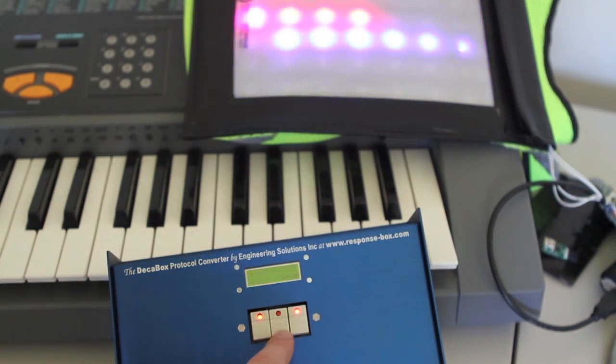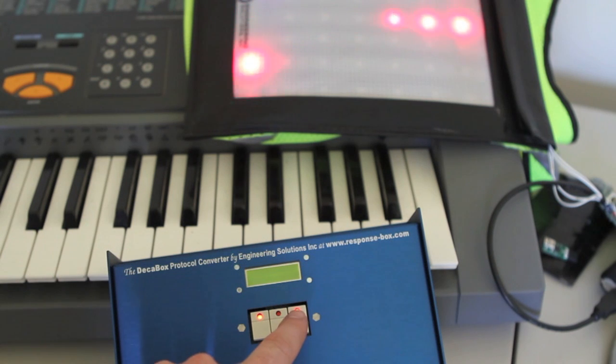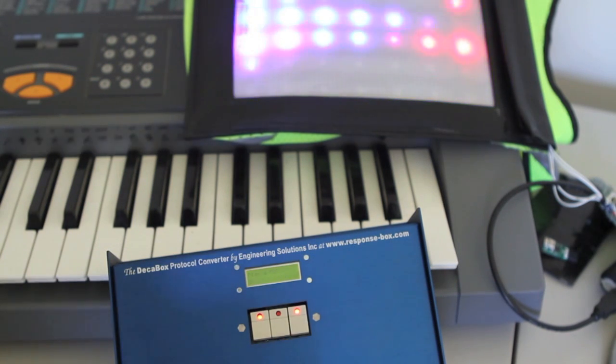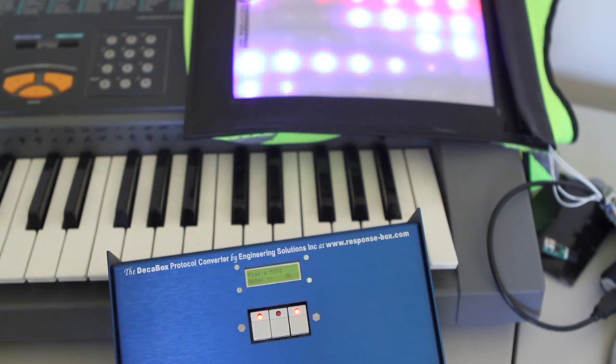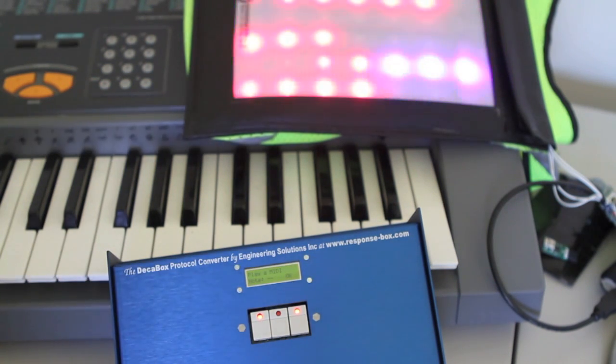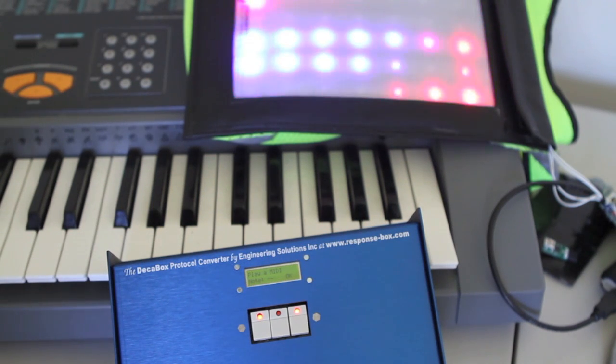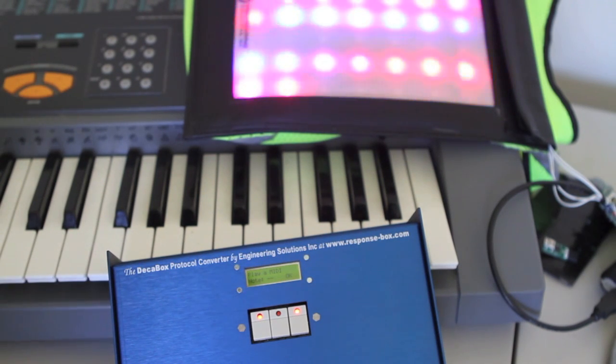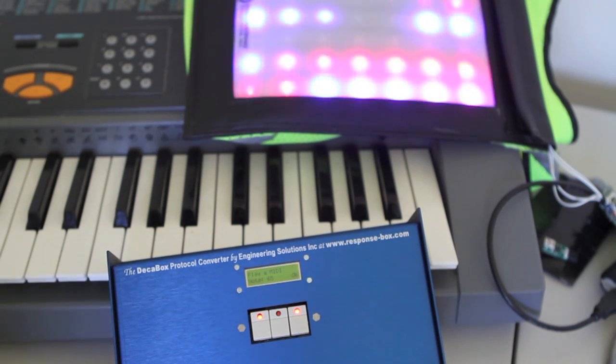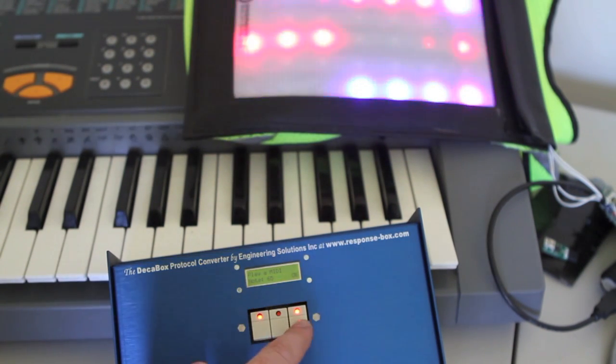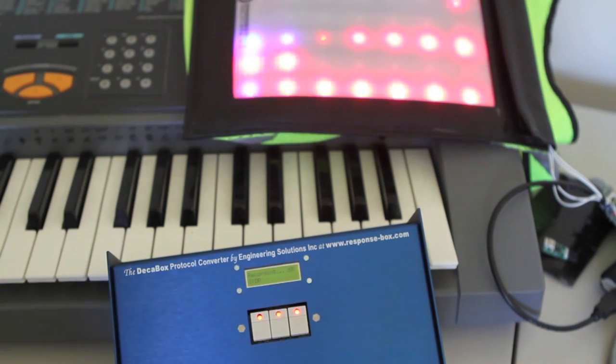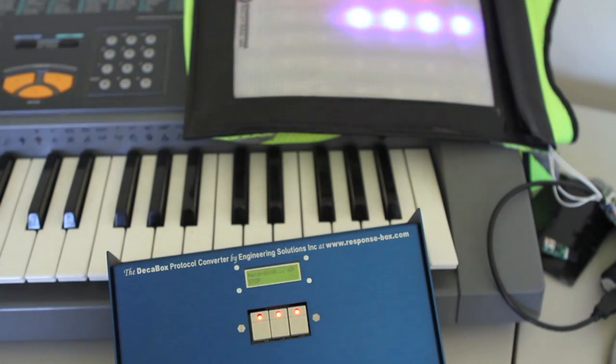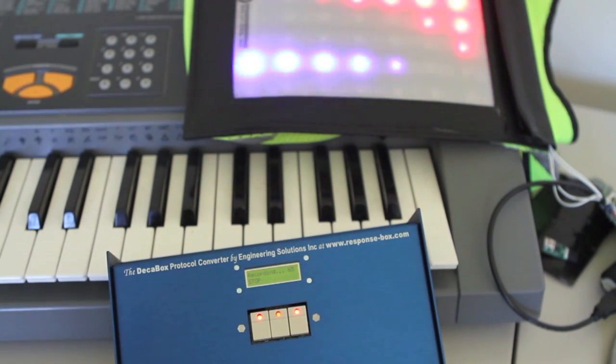So we're going to record. We're going to assign that to the G above middle C, note to the F, note number 65. OK. So we're recording now.